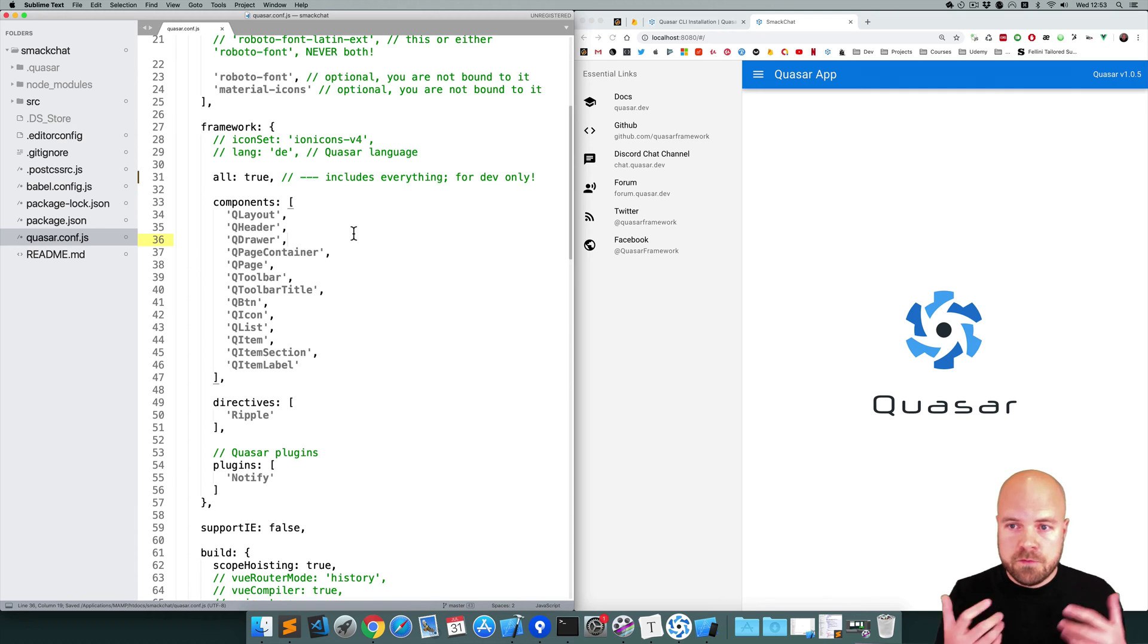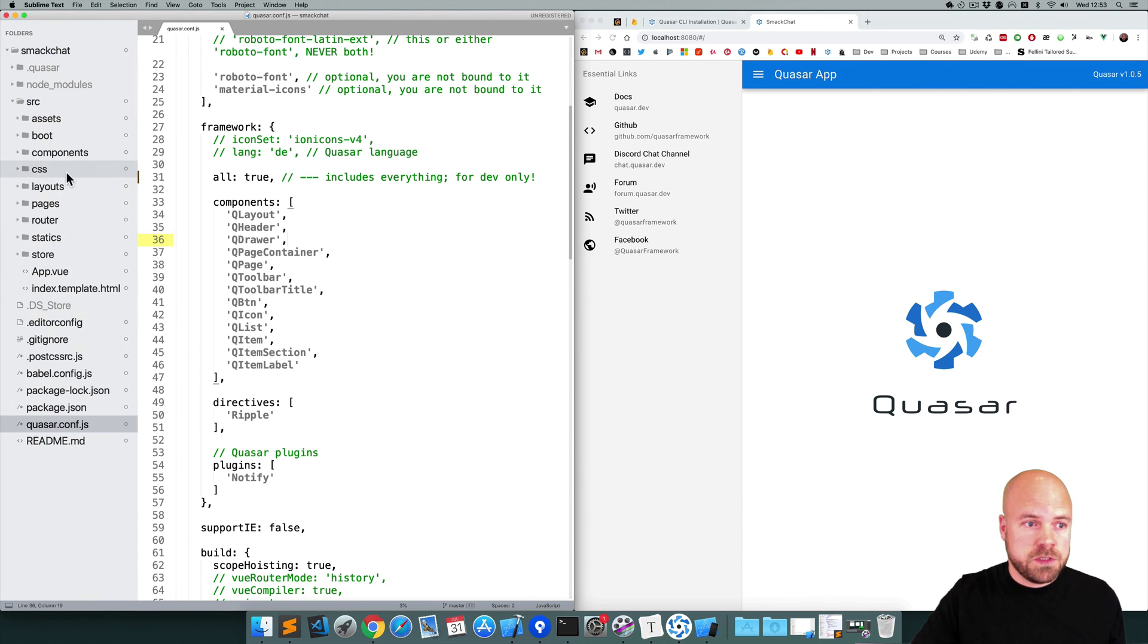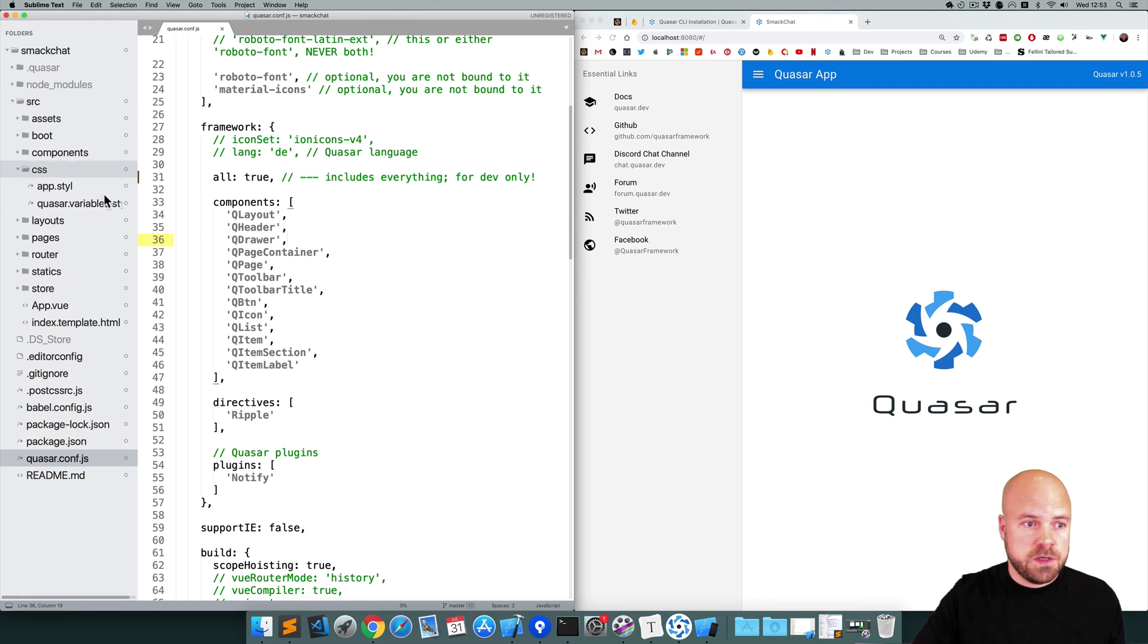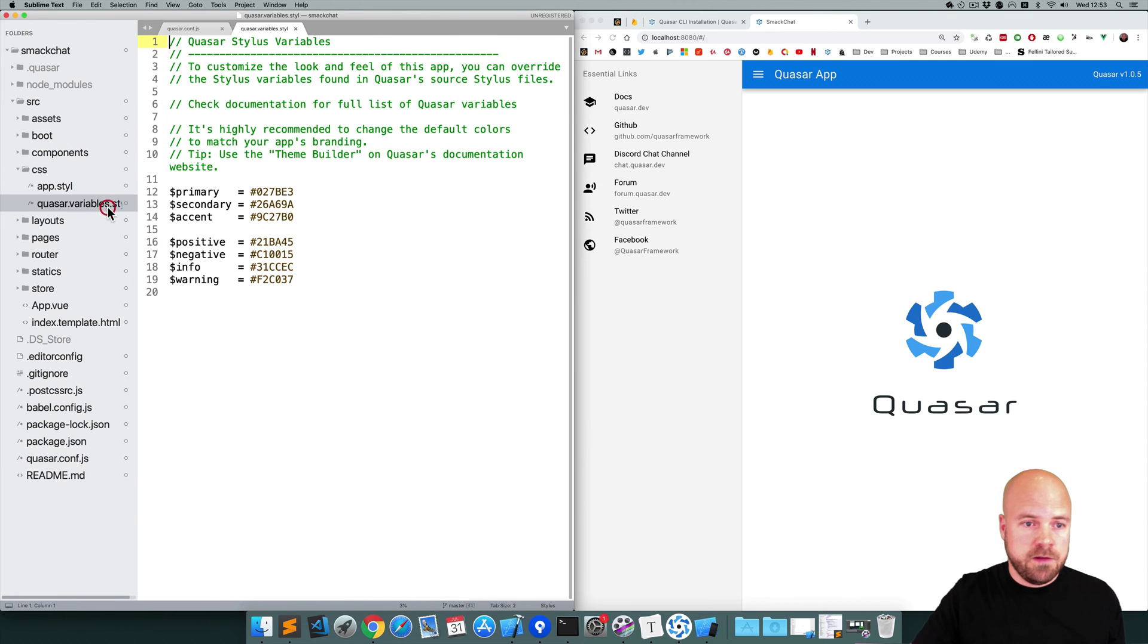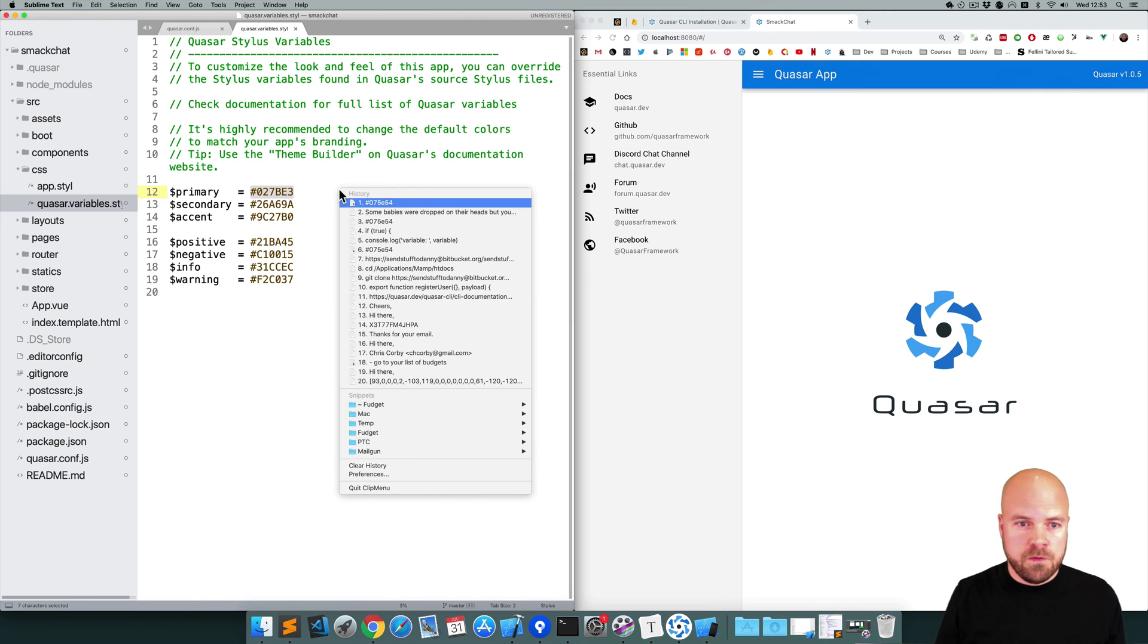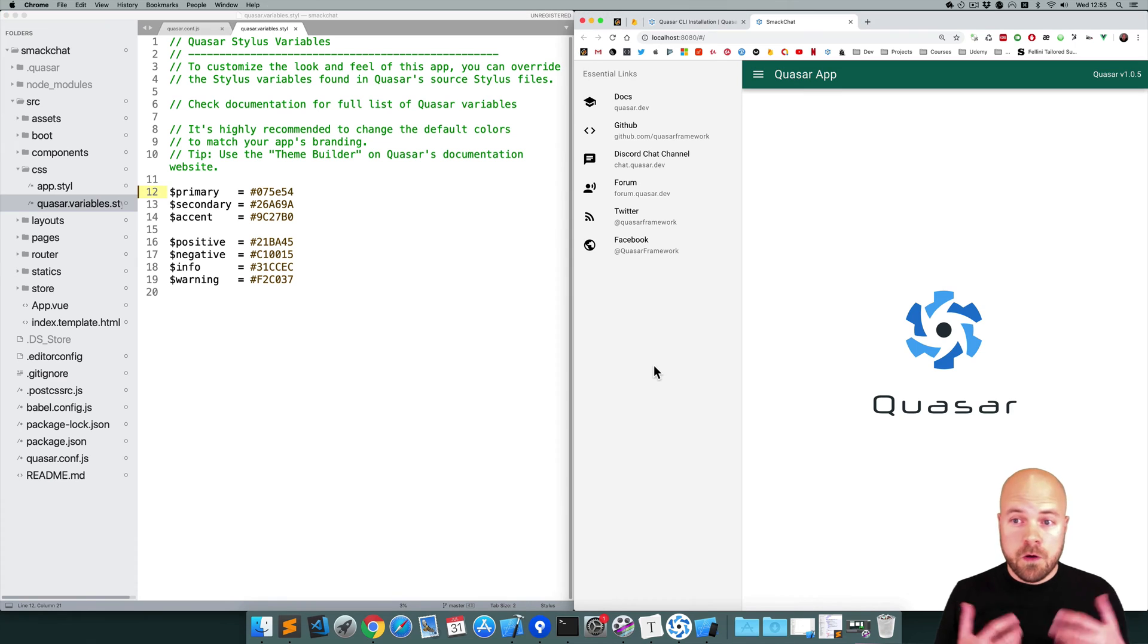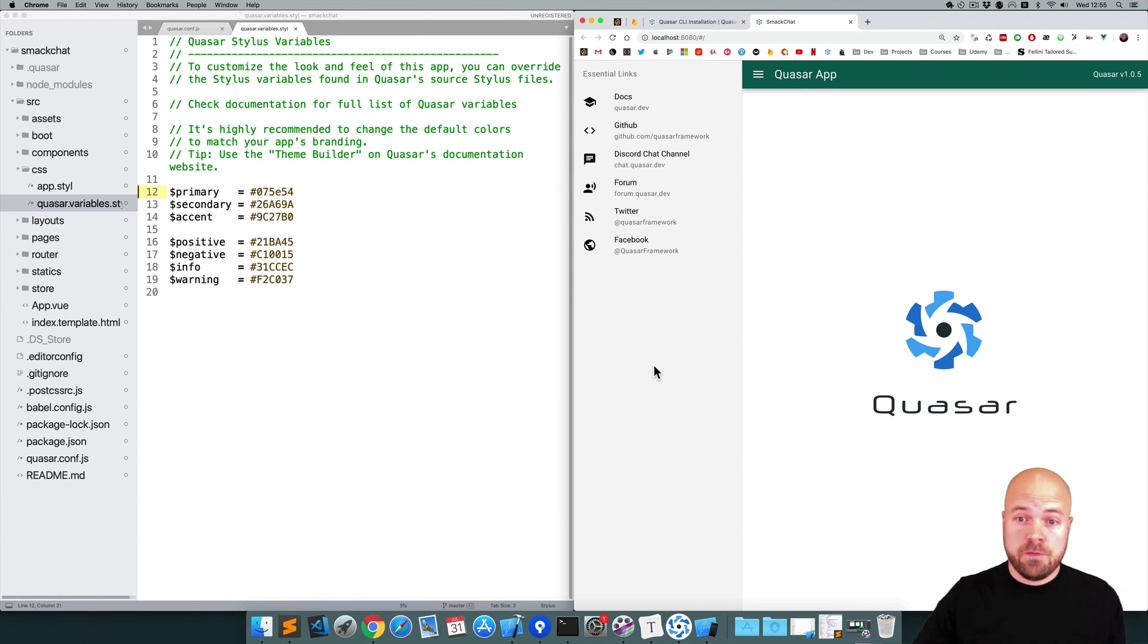Okay so I'm going to save that. Now I'm just going to customize the theme a little bit. So I'm going to go to source/css/quasar.variables.stylus and I'm going to replace the primary color here with this nice green color. Okay, that looks a bit more like a chat app now with that green.